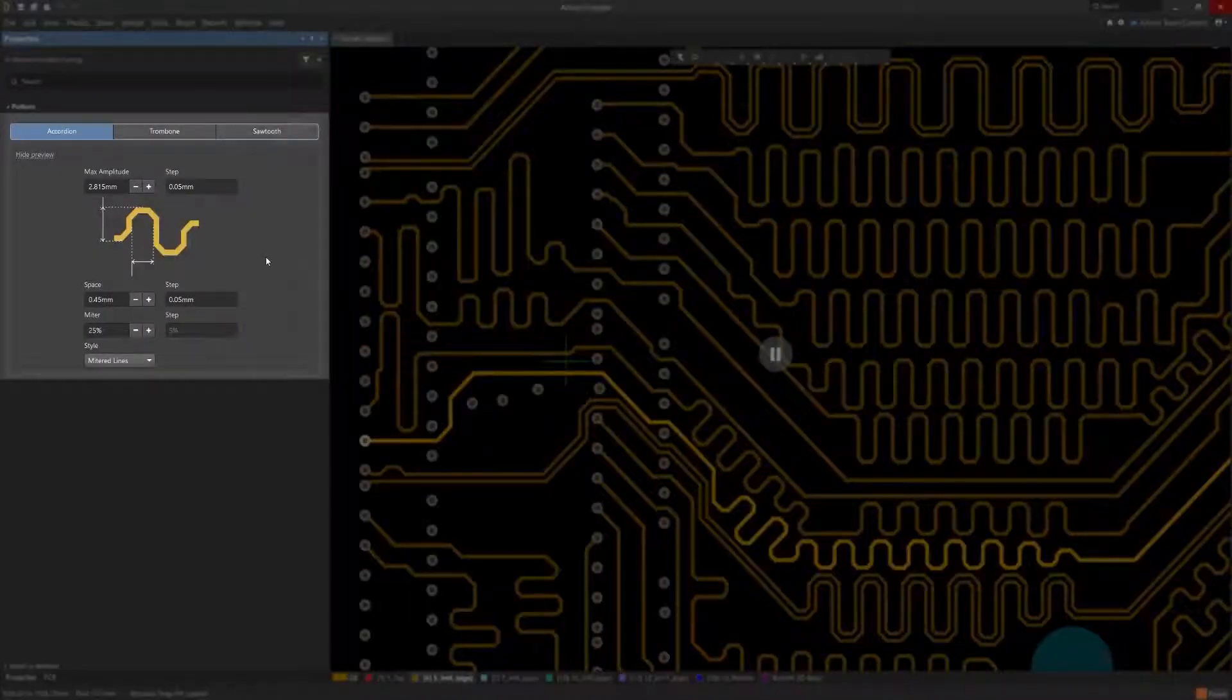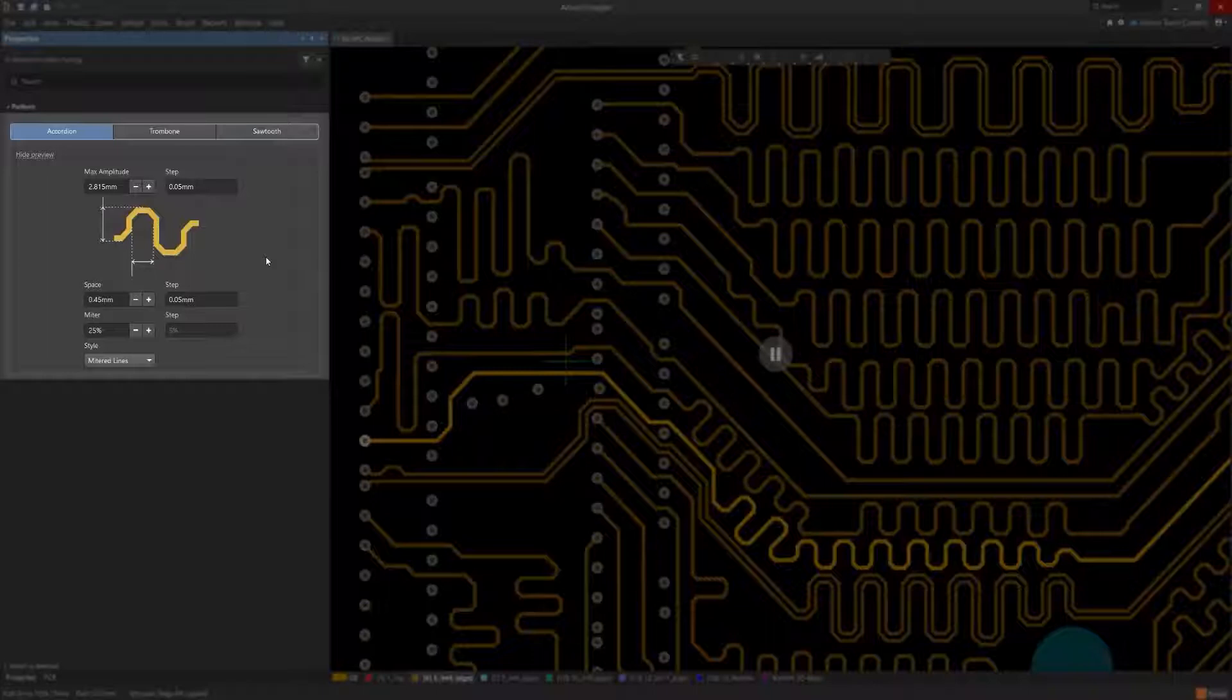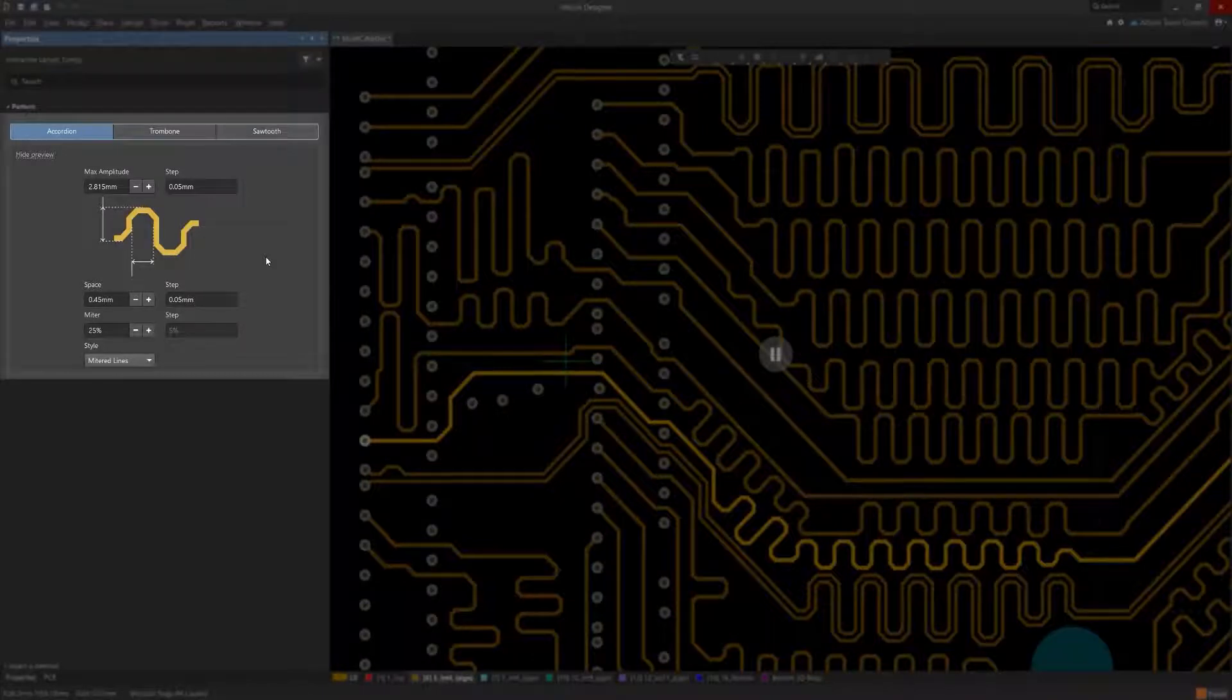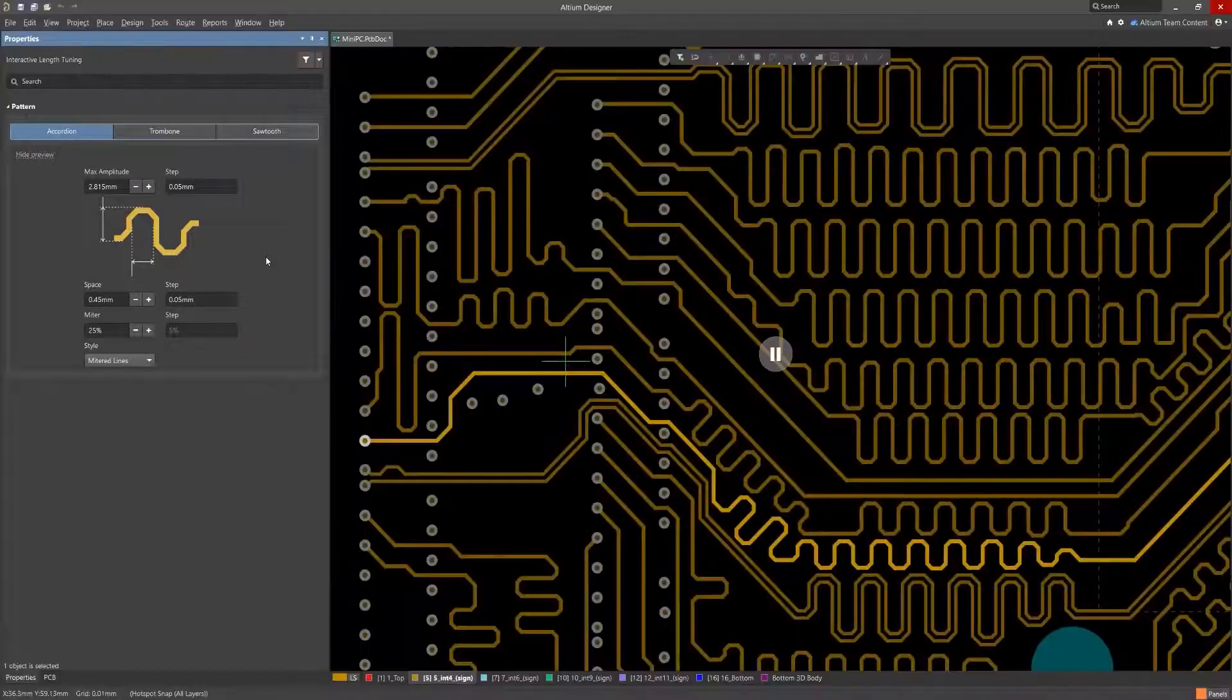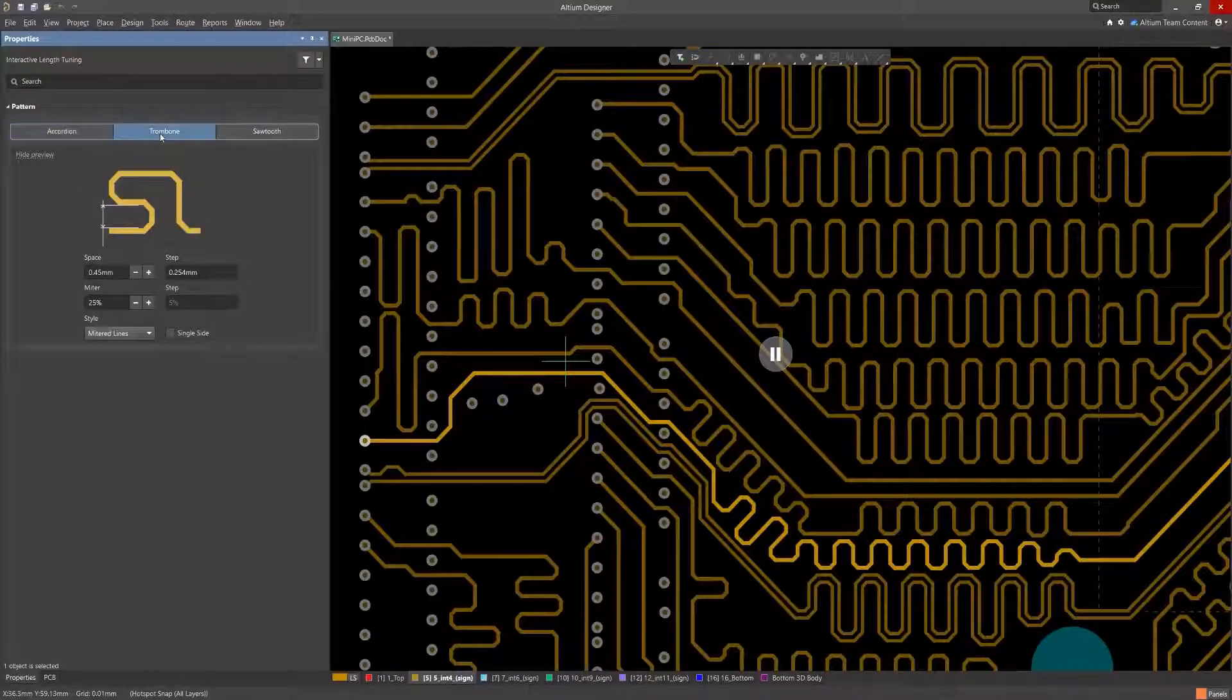Length tuning now supports all three popular tuning patterns: trombone, sawtooth, and accordion.